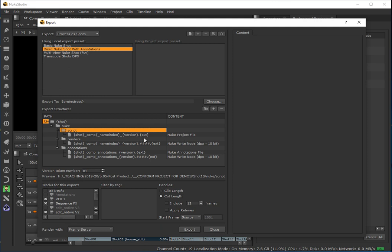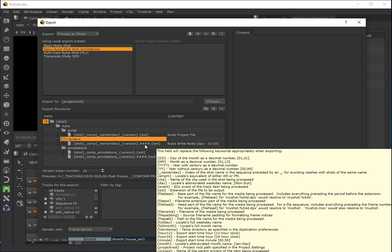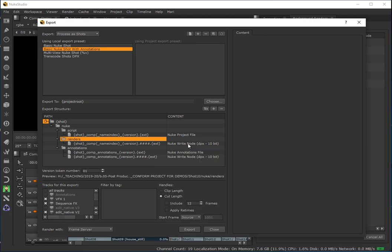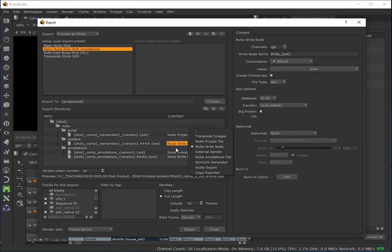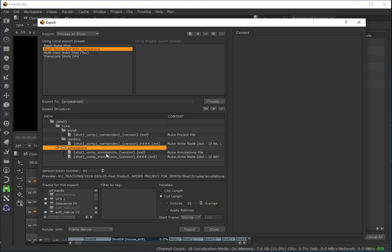Then we've got our renders — this is where renders are saved. It uses the same tokens: shot name, comp, name index, version, and file extension, currently set to four integers writing out a DPX 10-bit sequence — essentially a transcoding process using the write node within the Nuke script. Then we've got annotations, which takes the text file into the pre-comp, and wherever a brush has been used it applies that as a DPX sequence as well.